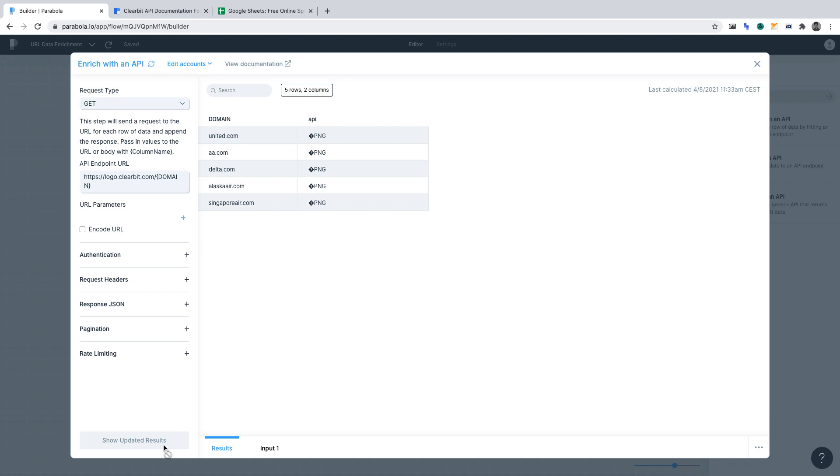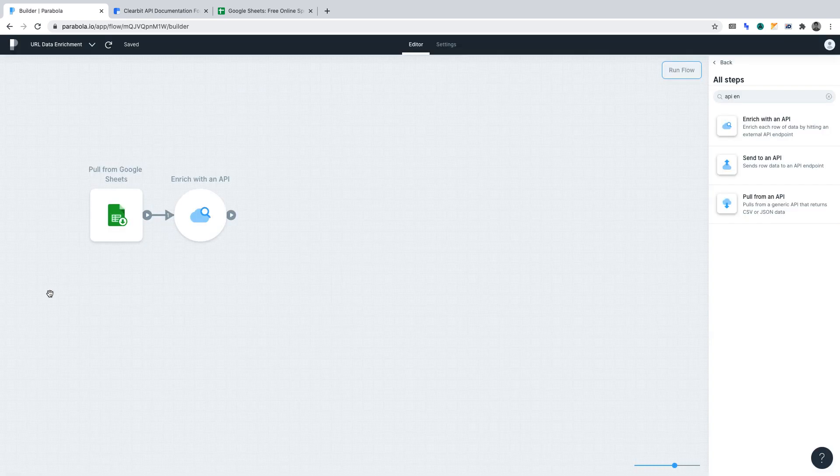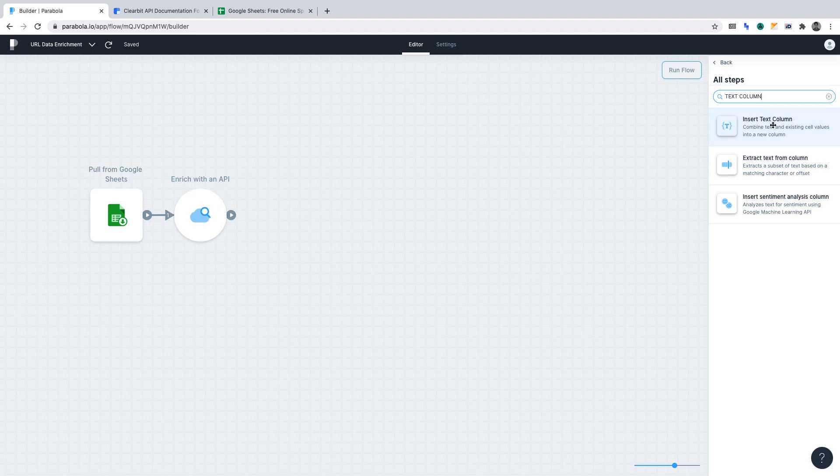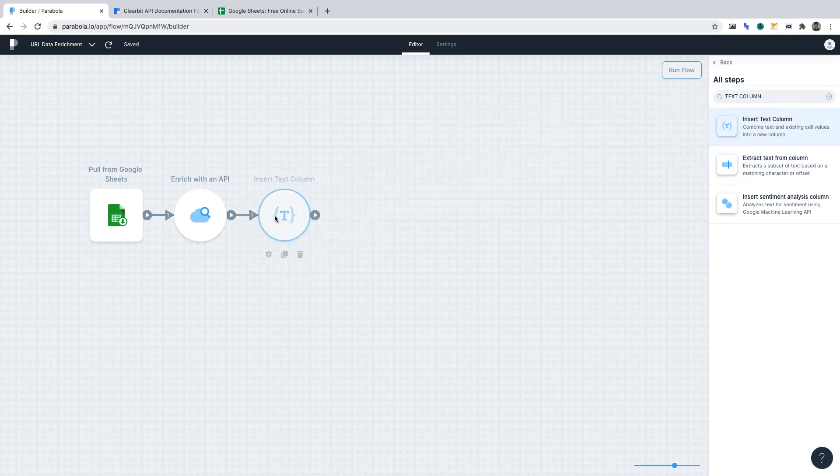However, it's not human readable. Let's go back to the panel. And what we'll want to do now is find the function to insert a text column. Once you've found that function, drag it out onto the canvas.